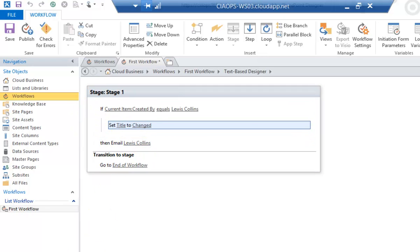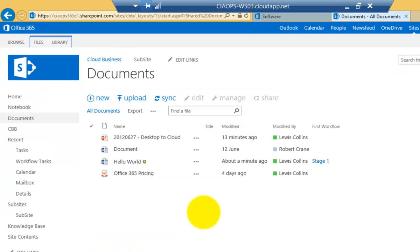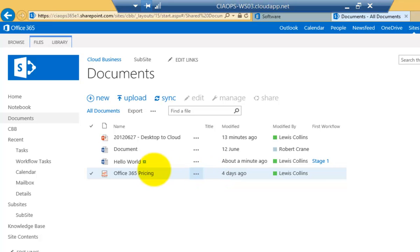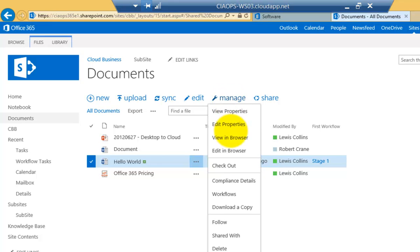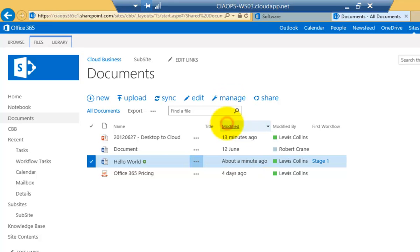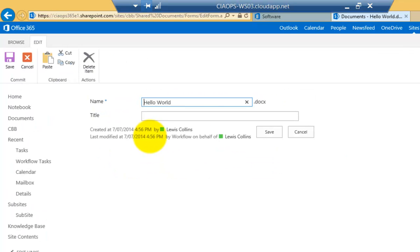Okay so before we do that let me just go back and show you. As you can see here the title field currently is blank for all these documents. So if I select this document and I go into manage and then select to edit the properties. What you'll see is that there is a title field. Okay so there's the name of the document and the title field.